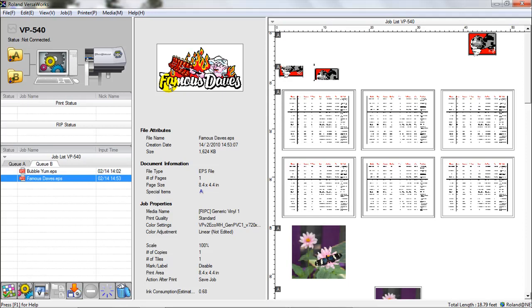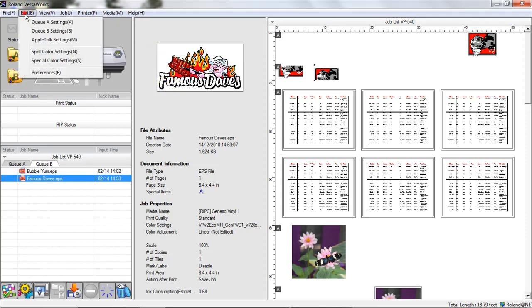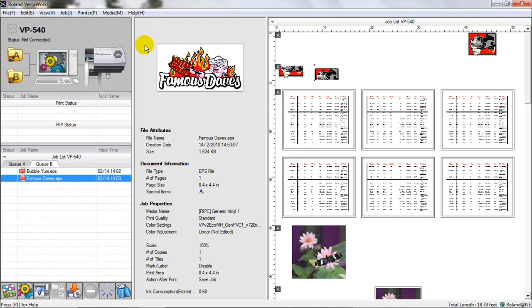In short, we've gone over the queue settings, access from edit, and then the queue settings. We've talked about some of the different options that you can choose there, what you're limited to and what you're not. And we've shown how to import a job into the queue in order to prepare all the settings for processing for printing.